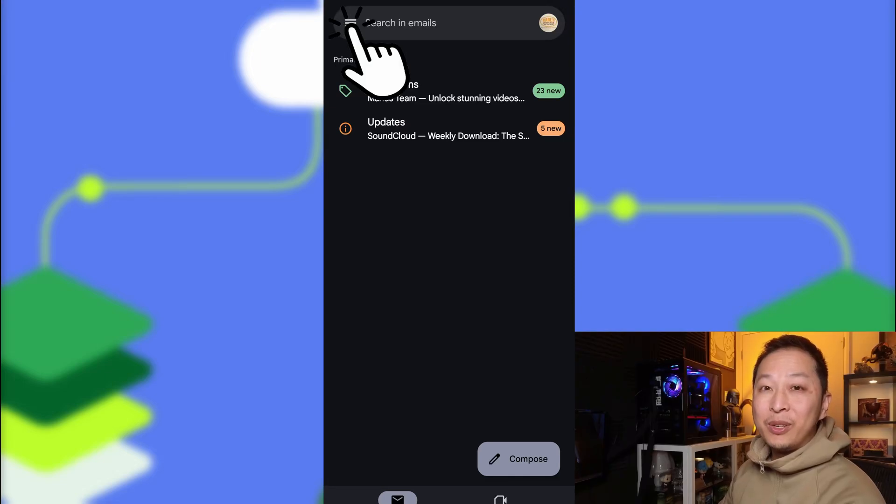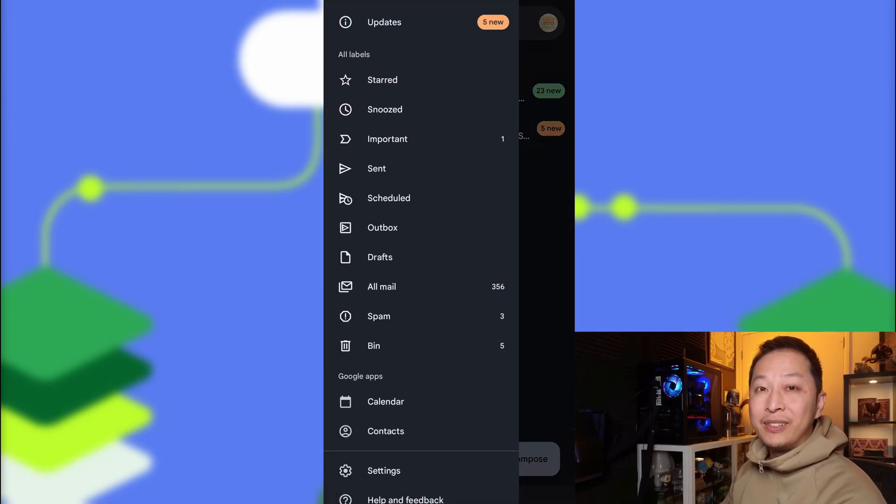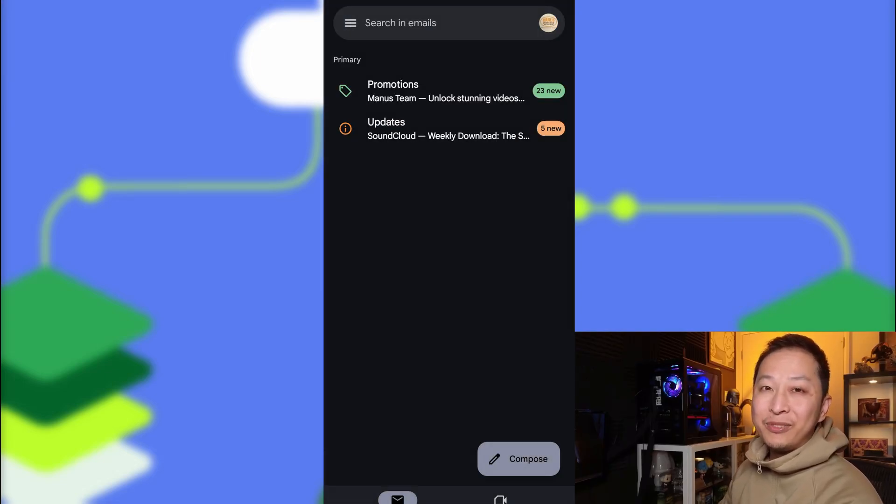In your Gmail, go to the three lines and then select Settings.